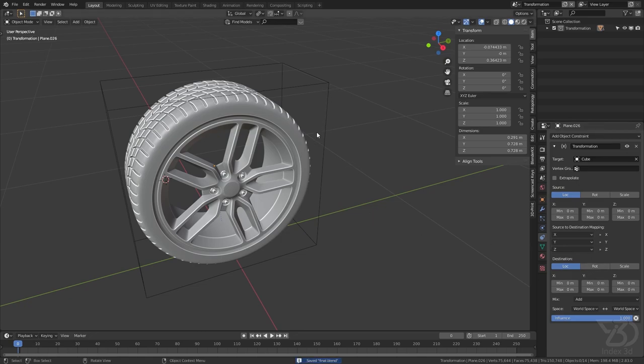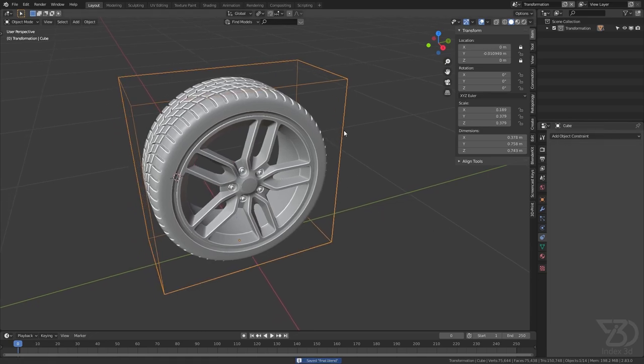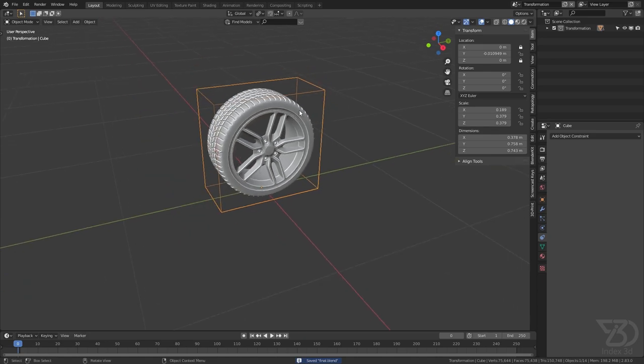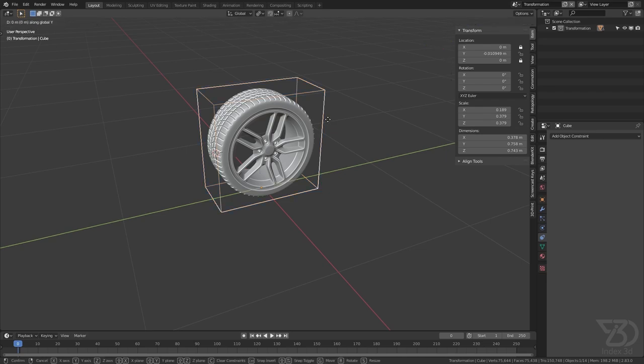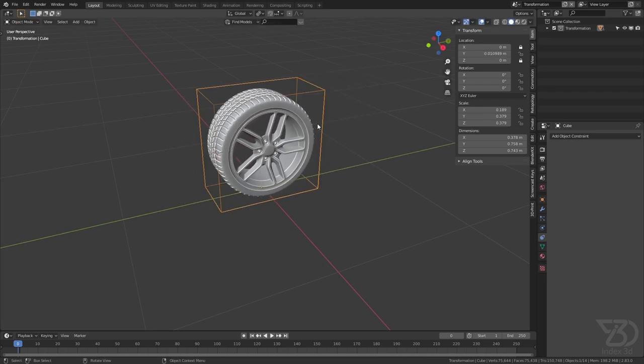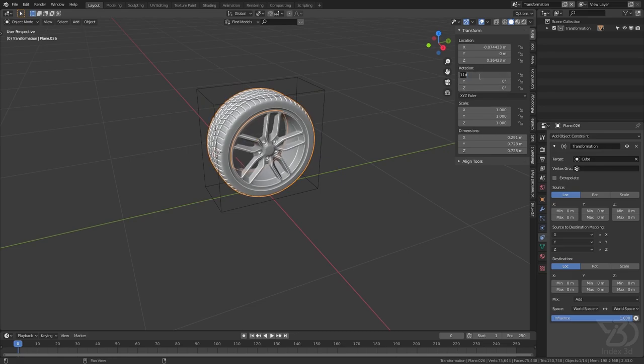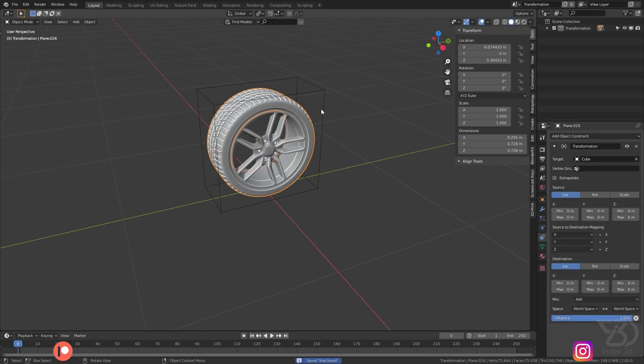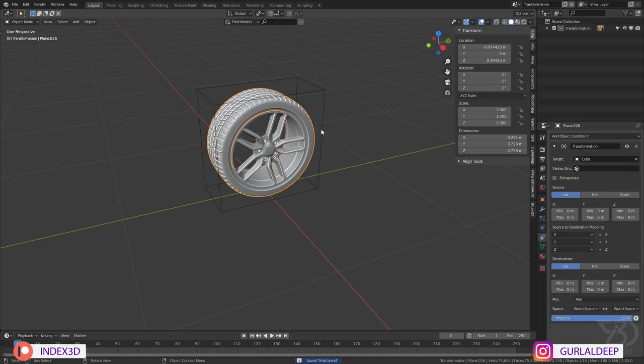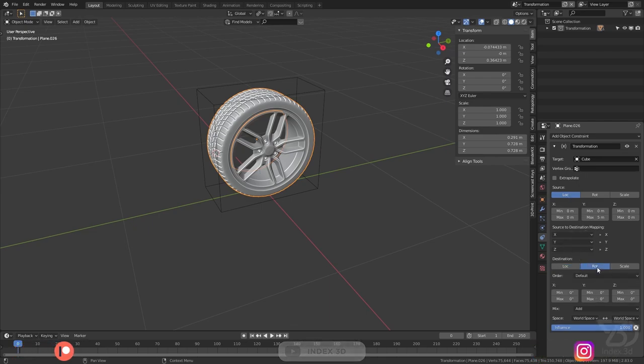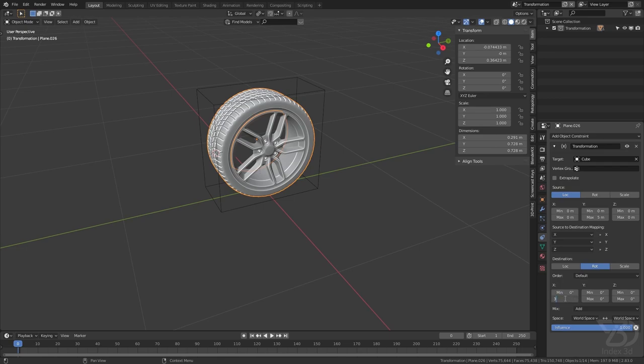For now we want the tire to move when we move this in the Y axis. And then we want this to rotate in the X axis. So select this and the location, the Y. Type any number for now, 5, let's see. And we want this to rotate. So go to the rotate tab, rotate in the X axis. So let's type 360.